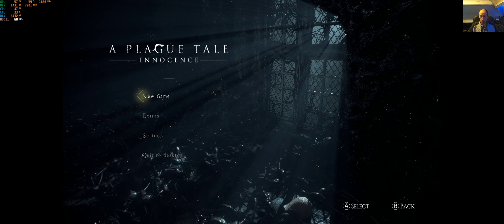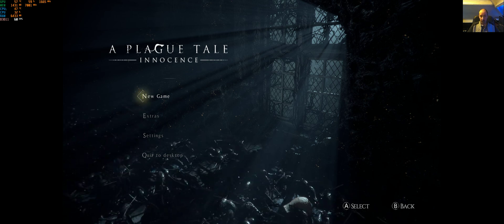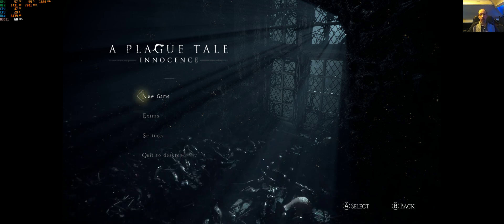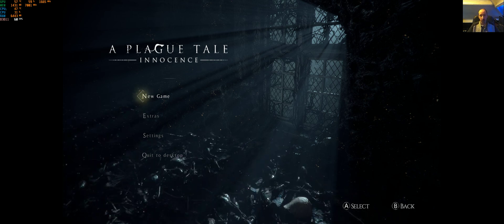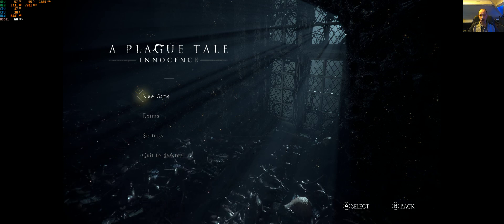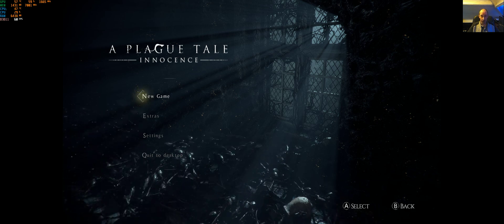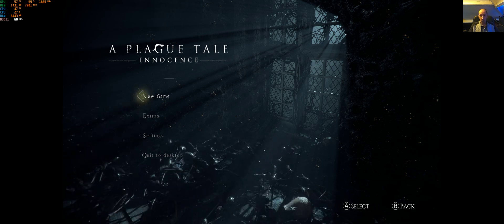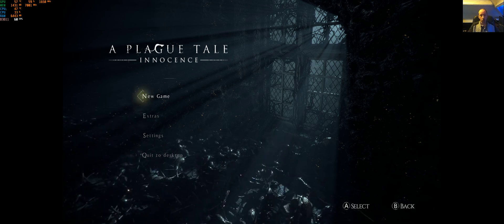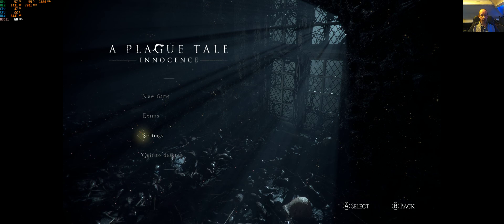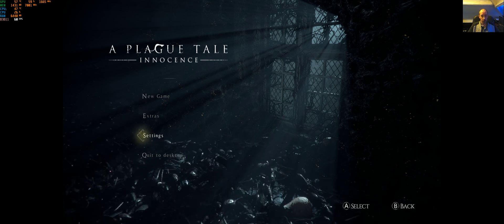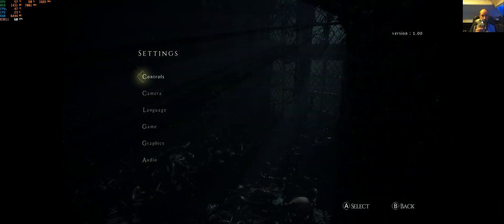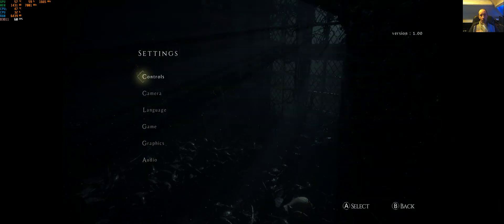As you can see, I'm running a 21x9 monitor - this is a 2560x1080 monitor - and the game does not support ultrawide. If we go down to the settings, yes I'm using a controller, no problem.